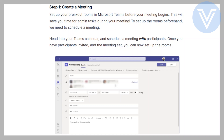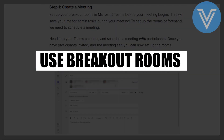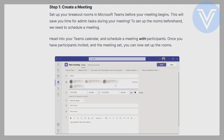Hello everyone and welcome to the channel! In this video, I will show you exactly how to set up breakout rooms in Microsoft Teams. Set up your breakout rooms in Microsoft Teams before your meeting begins — this will save you time for admin tasks during your meeting.